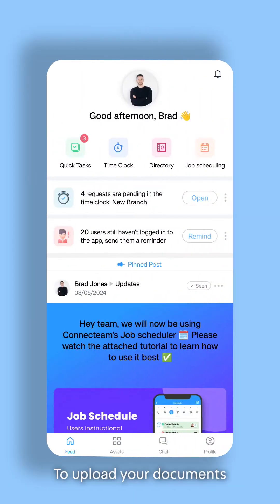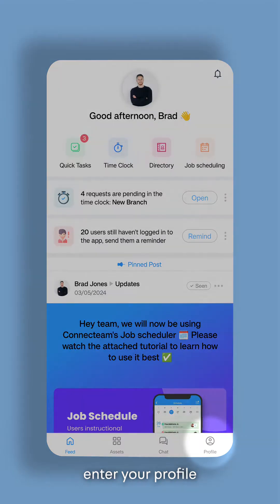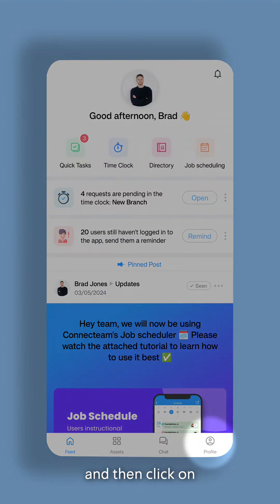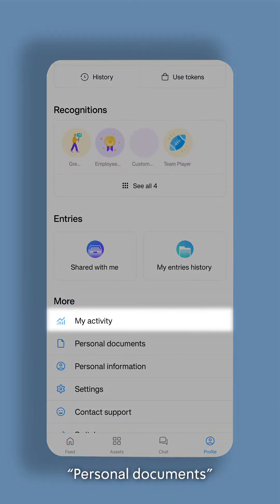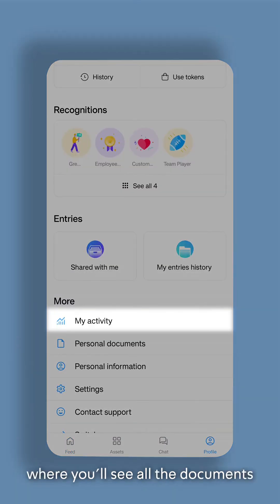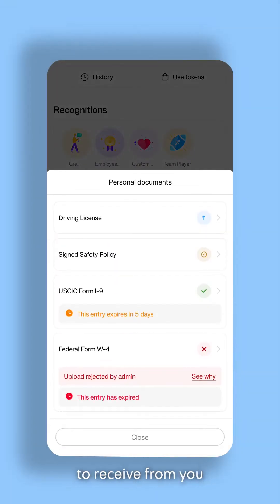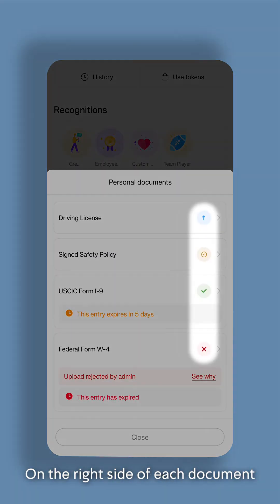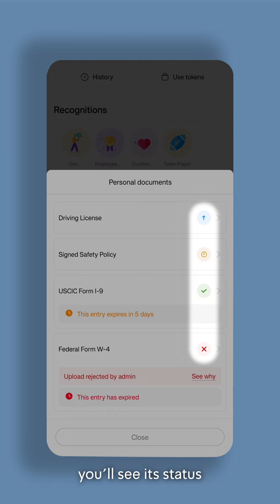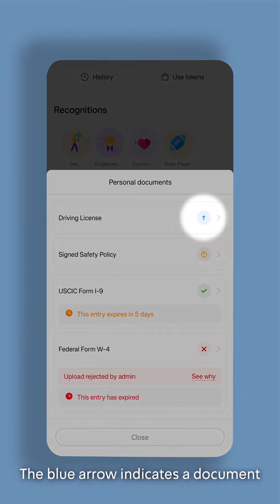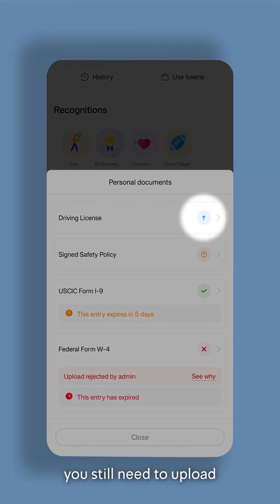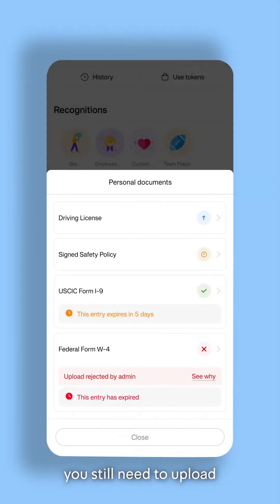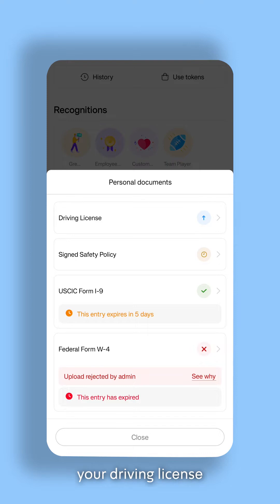To upload your documents, enter your profile and then click on Personal Documents, where you'll see all the documents your employer needs to receive from you. On the right side of each document, you'll see its status. The blue arrow indicates a document you still need to upload — for example, your driving license.